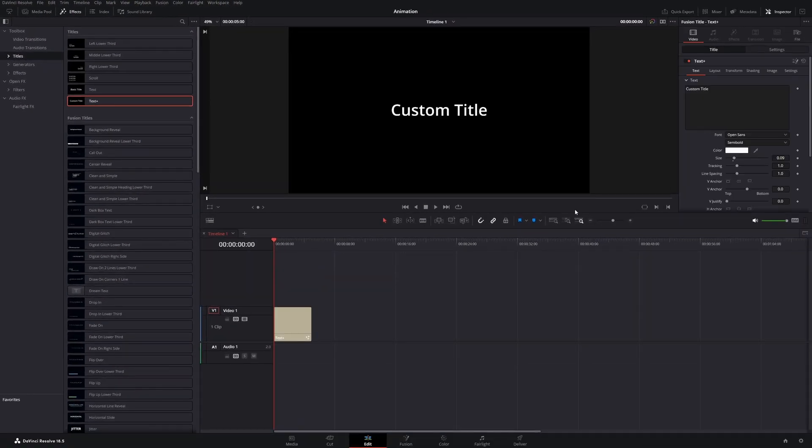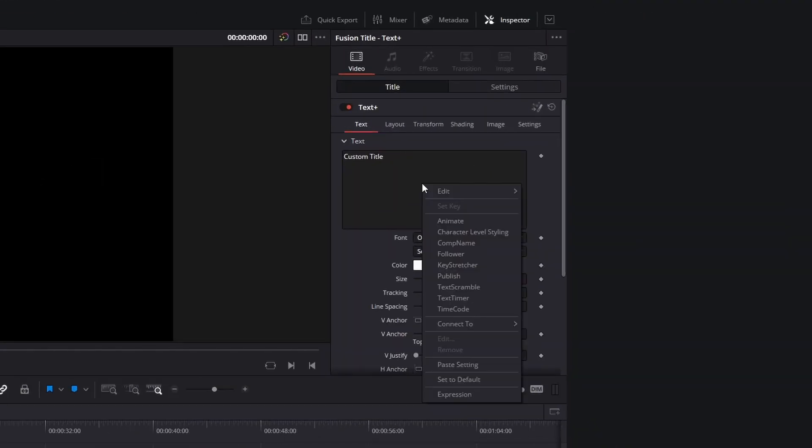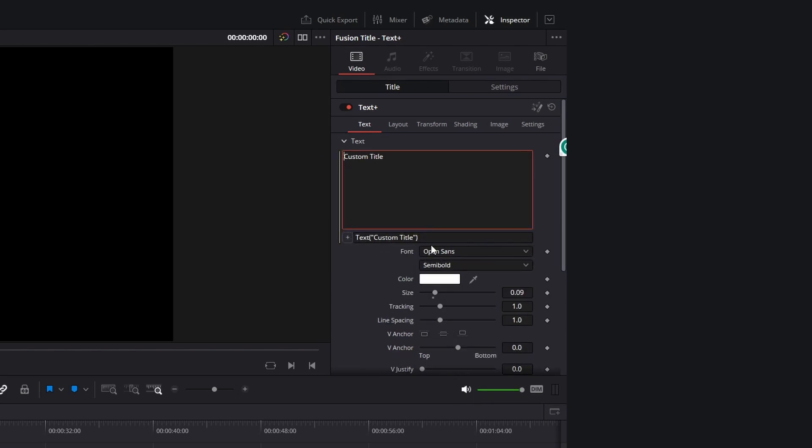Then go to the inspector and right-click into this text field. At the bottom you will find the option expression. Now this text box shows up under the big text field.